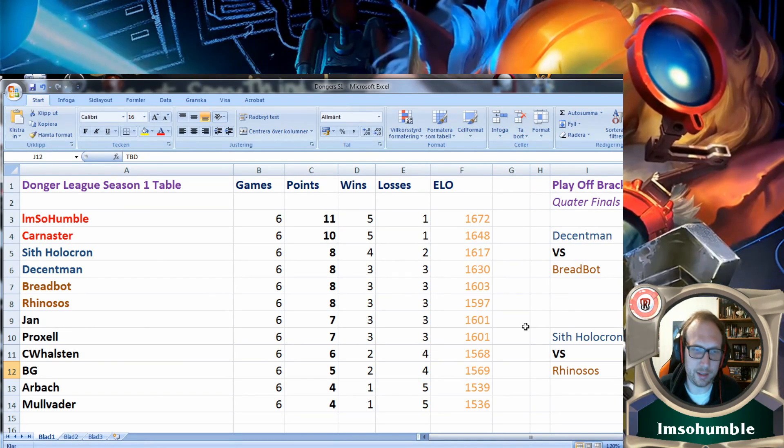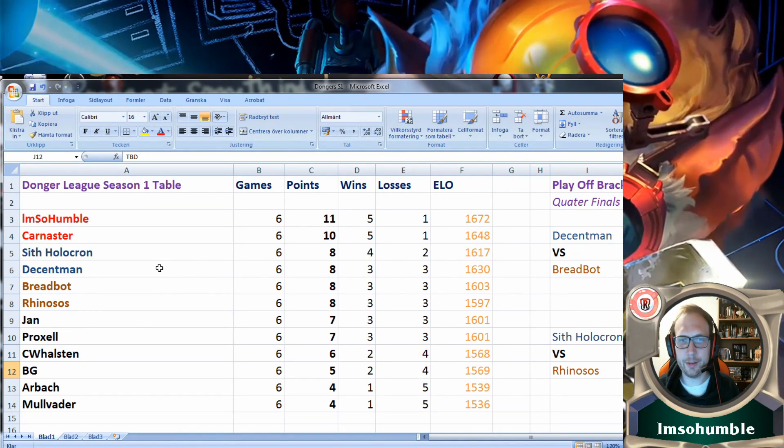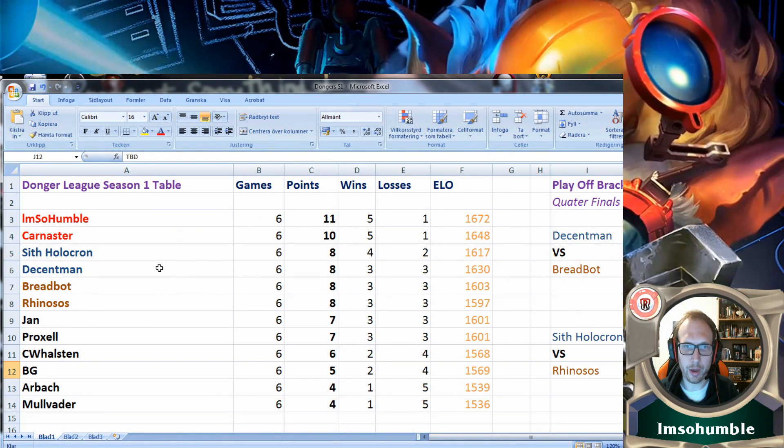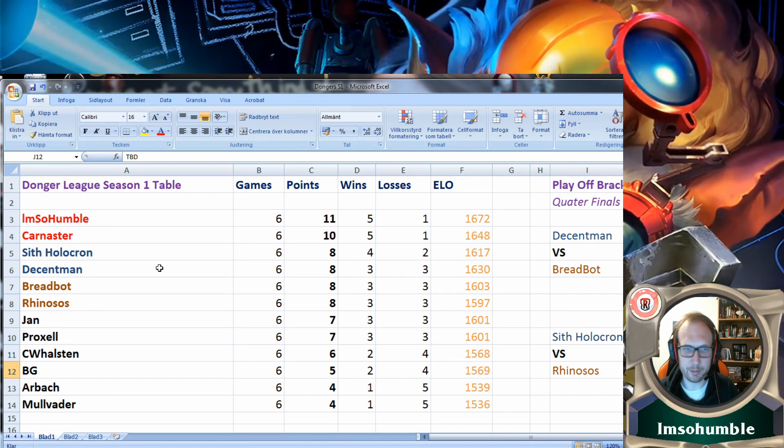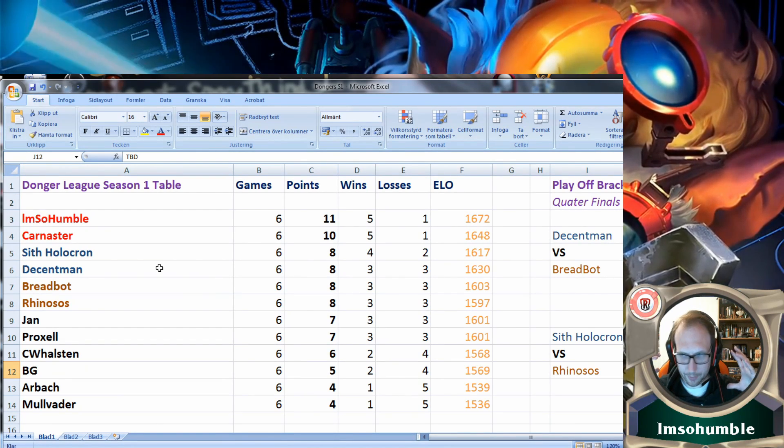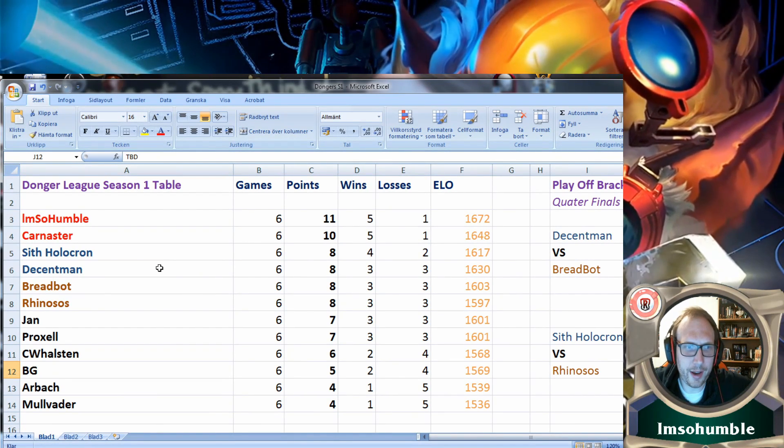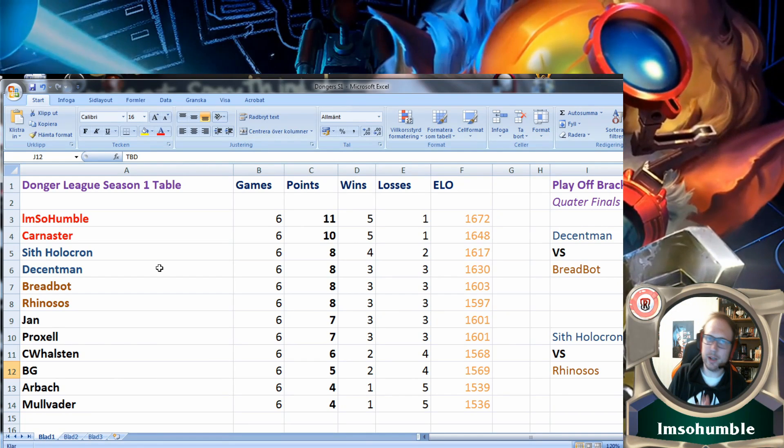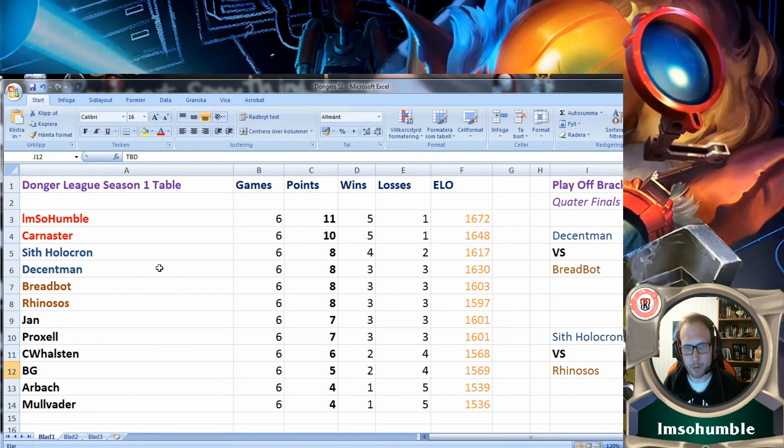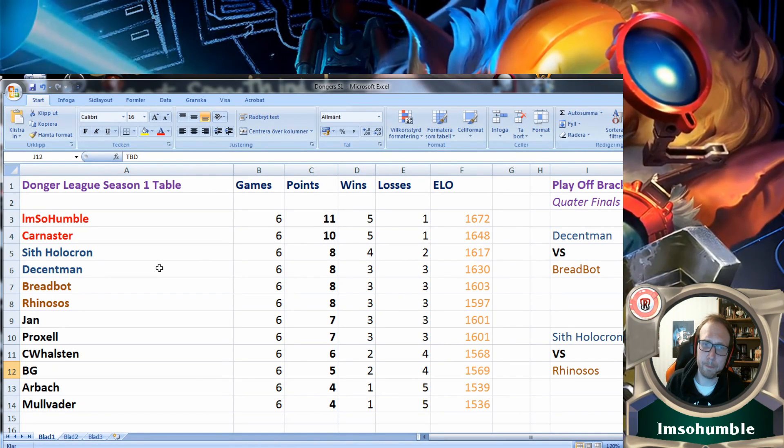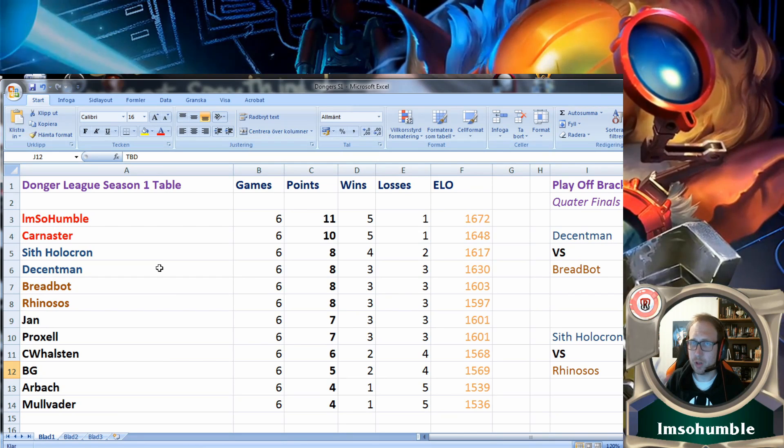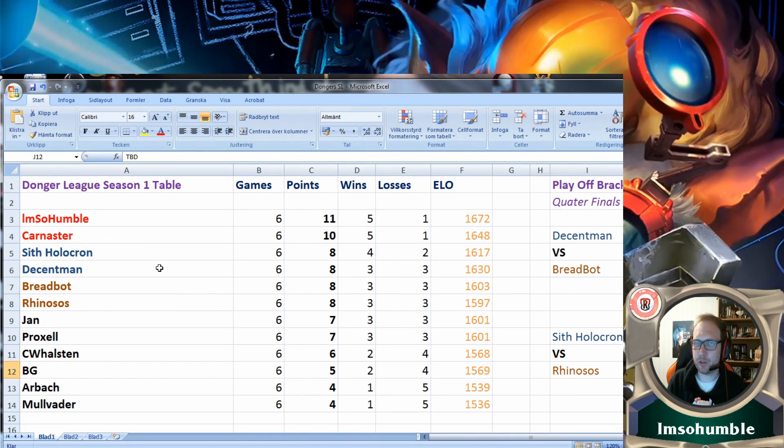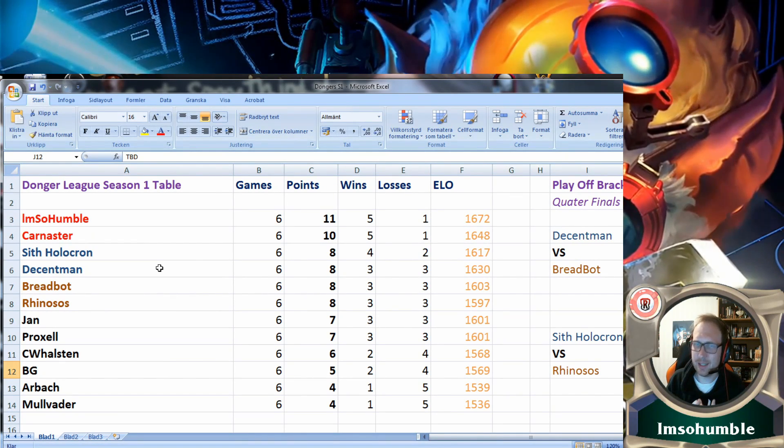I'm so humble, I won the league with 11 points. We have Conister in second place. A few fun facts: everyone in the league got a win, everyone got a loss, and only one person took points in every game and that was me.